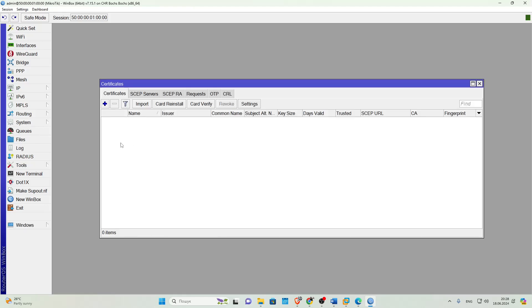We connect to the MikroTik that will act as the VPN server, and the first thing we need is to create certificates. Let's go to System Certificate and create a new Root Certificate for our Certificate Authority, CA.